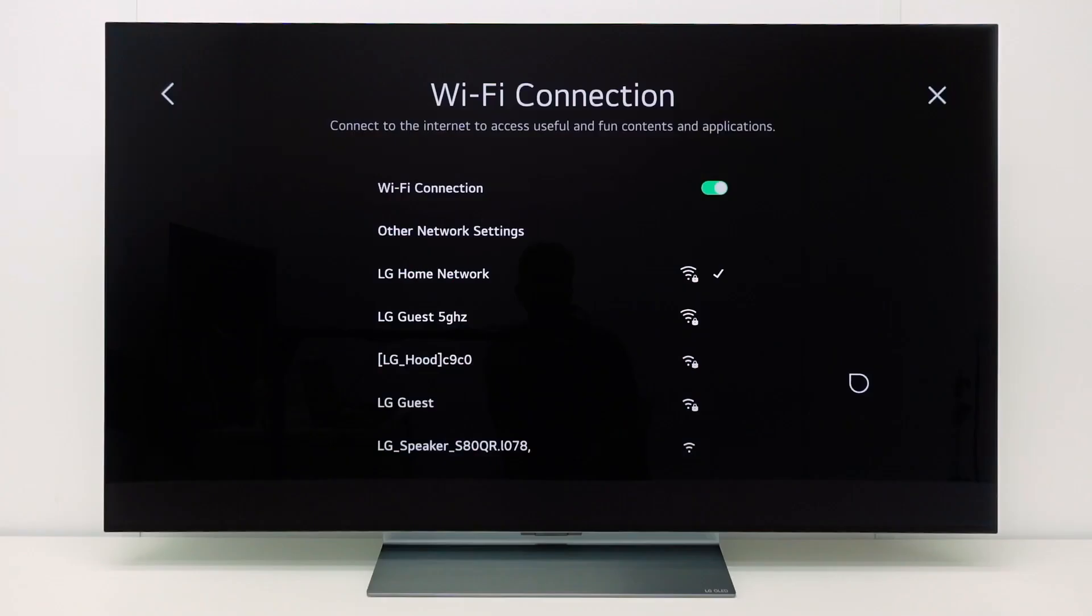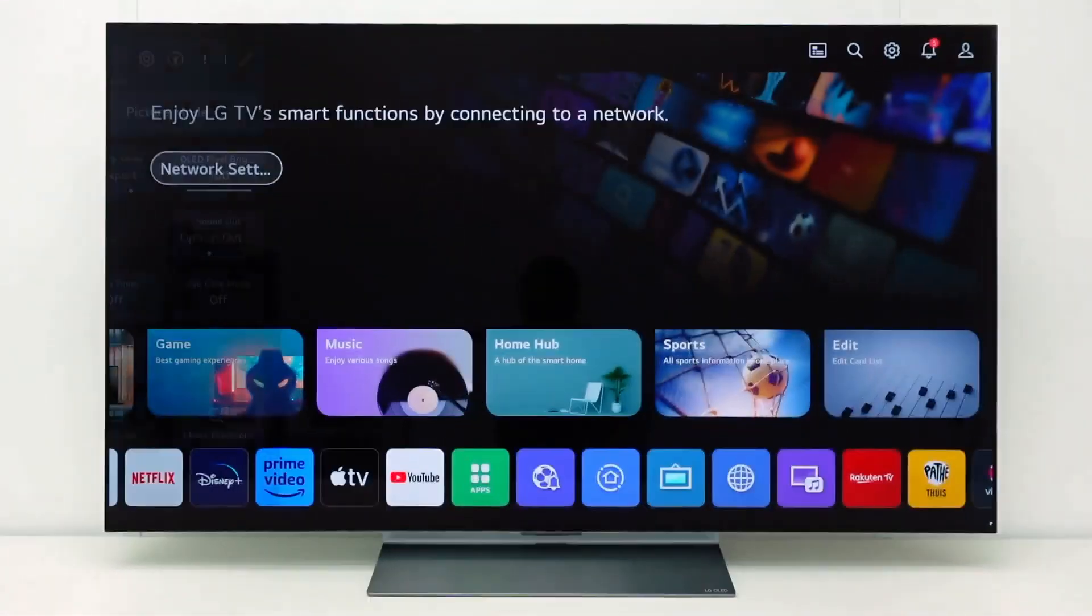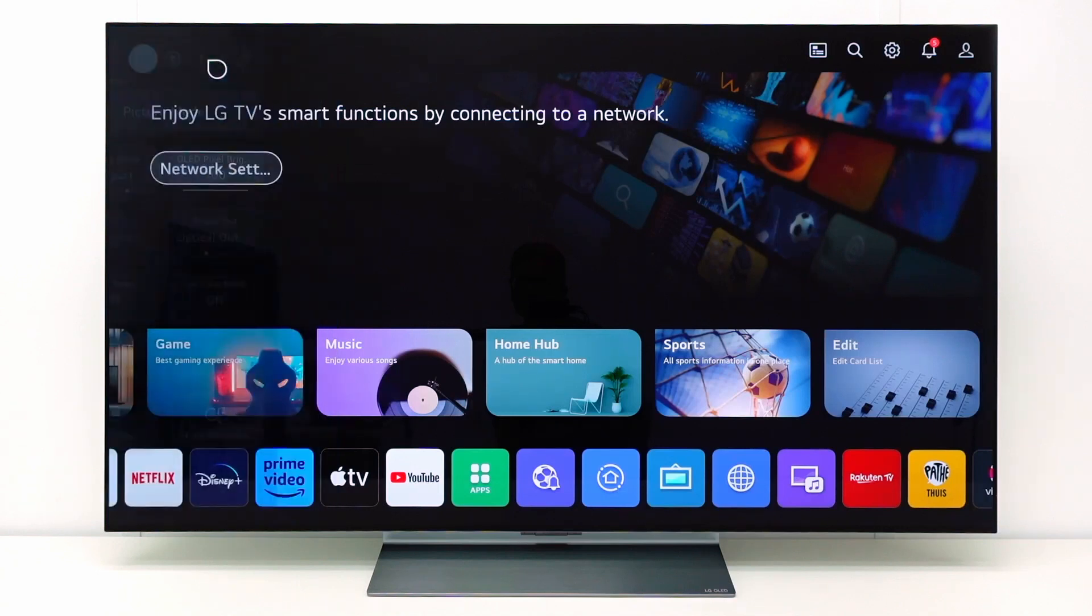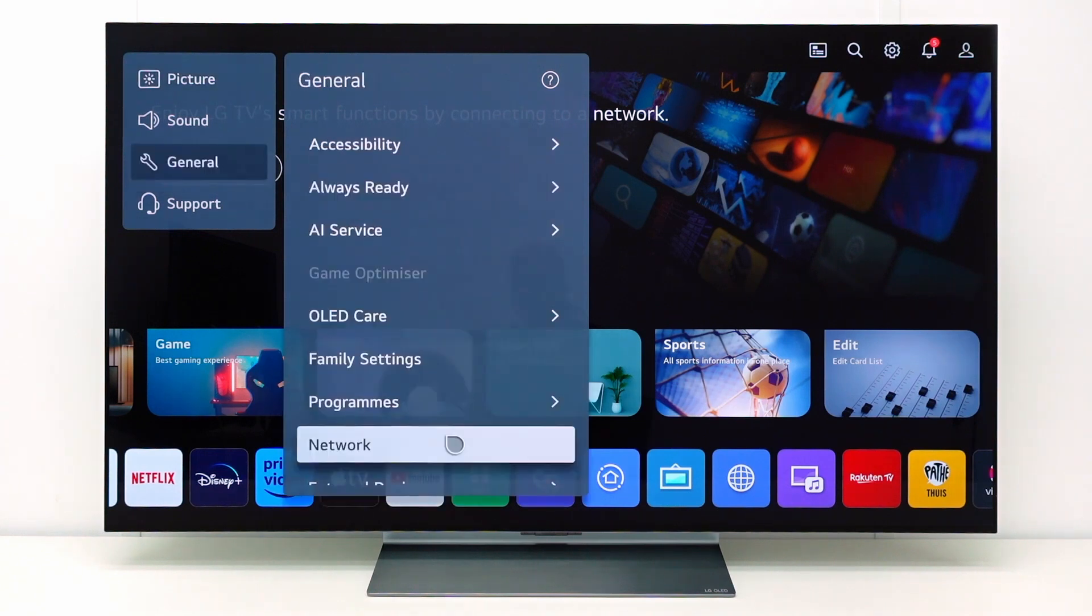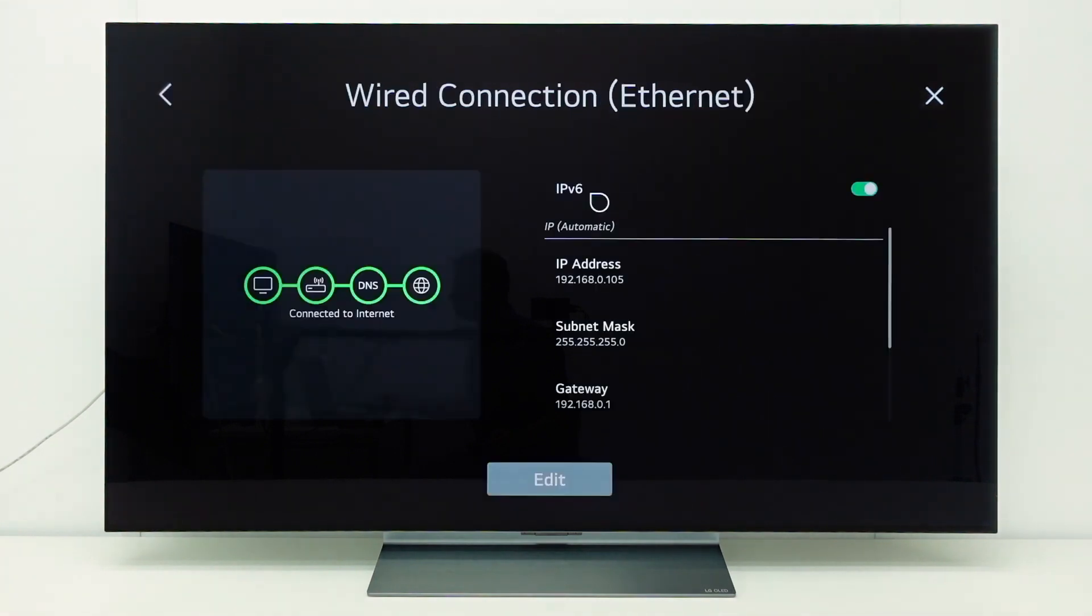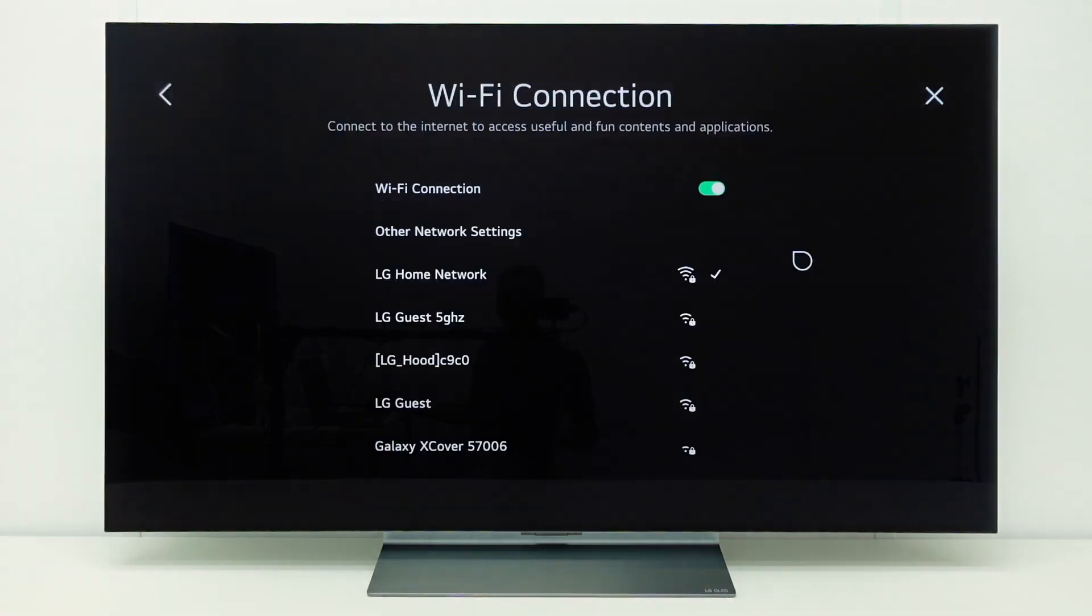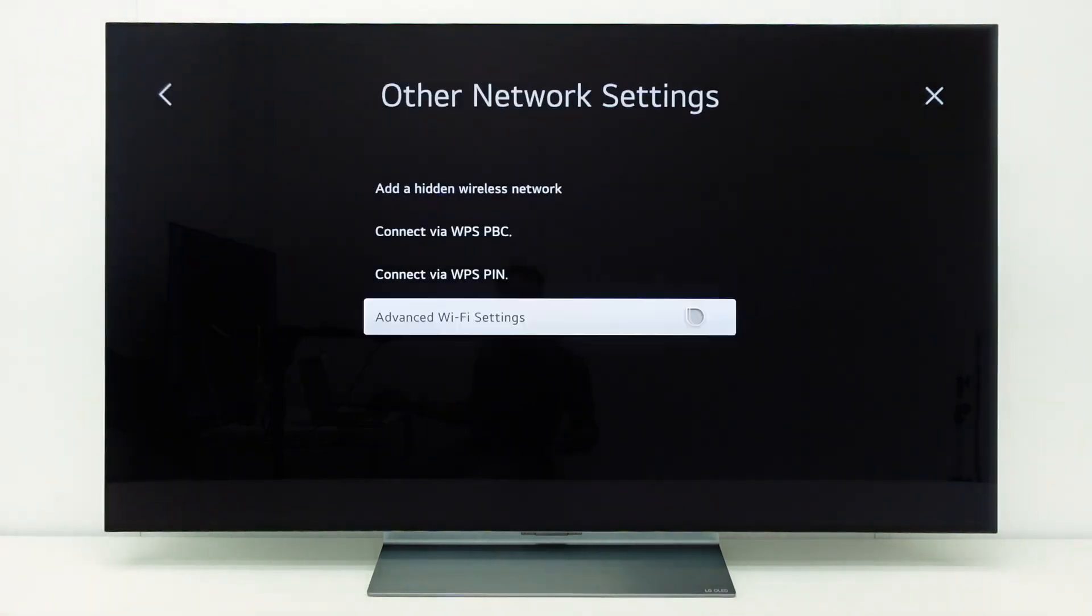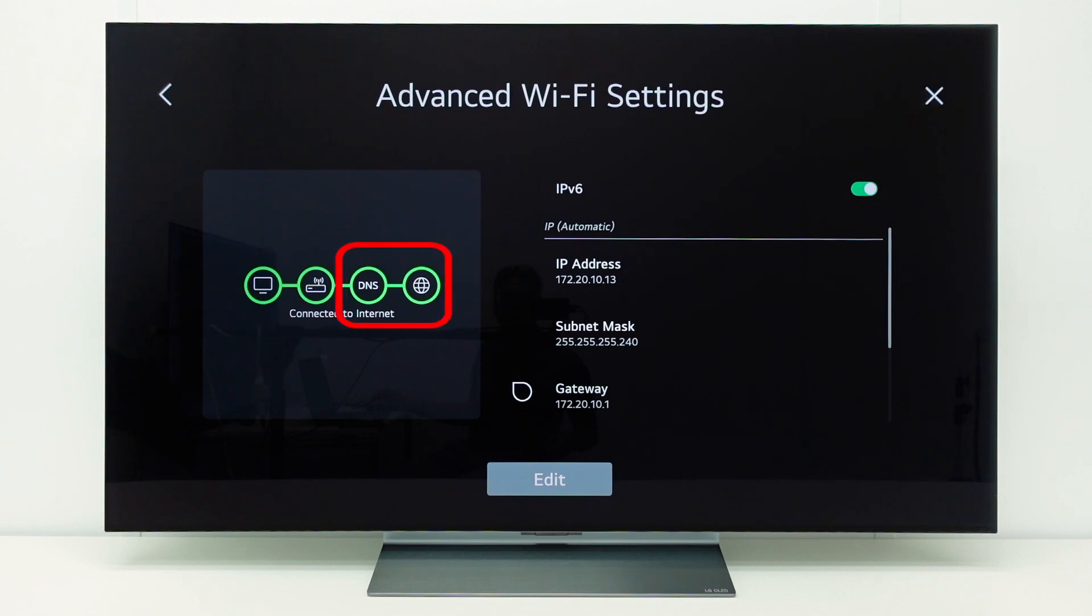If the TV is connected to a network, but it cannot connect to internet, check the advanced network settings menu. Go to all settings, general, network. With a wired connection, just select the wired connection to see the connection status here. With a WiFi connection, go to other network settings and select advanced WiFi settings. If everything is okay, the TV has a connection with the access point or router and access to a DNS and internet.